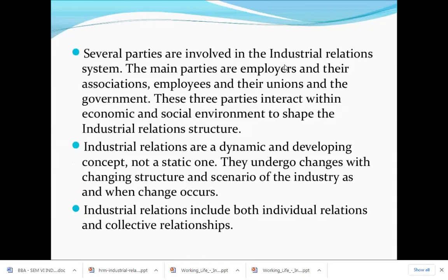Several parties are involved in the industrial relationship system. The main parties are the employees and their associations, the employers and the trade union, and the government. These three parties interact within economic and social environments to shape the industrial relations structure.